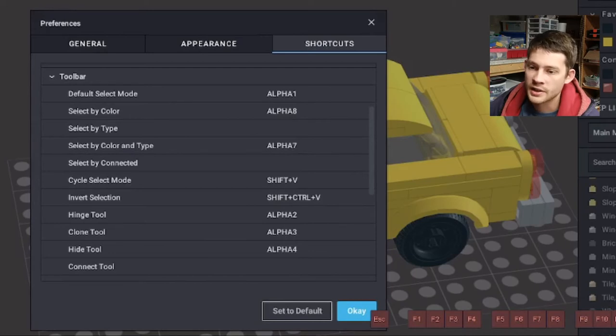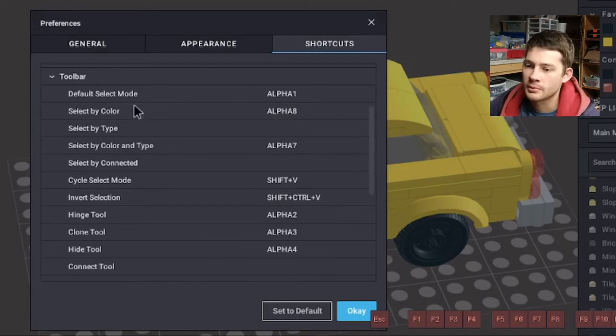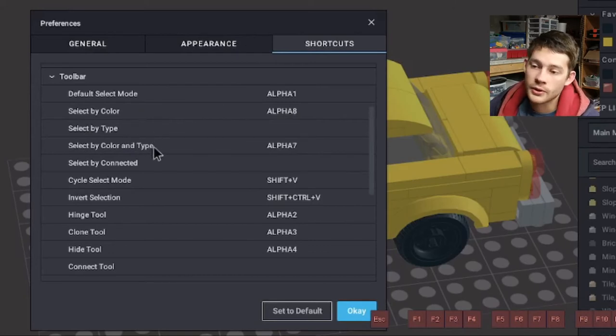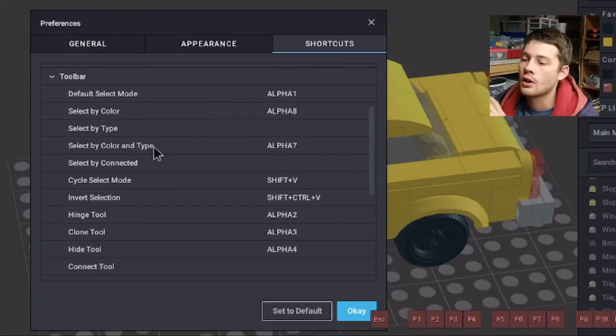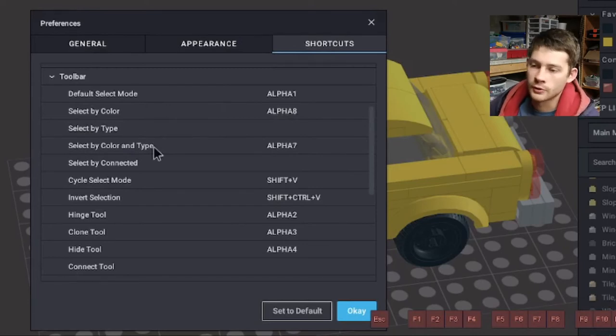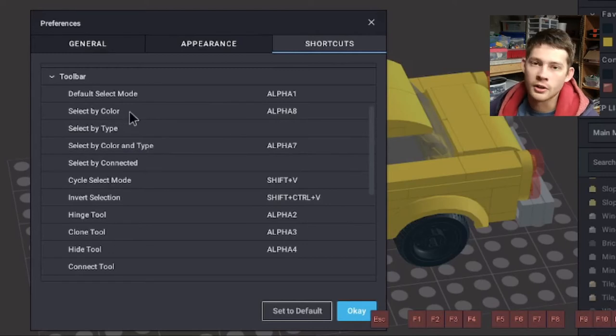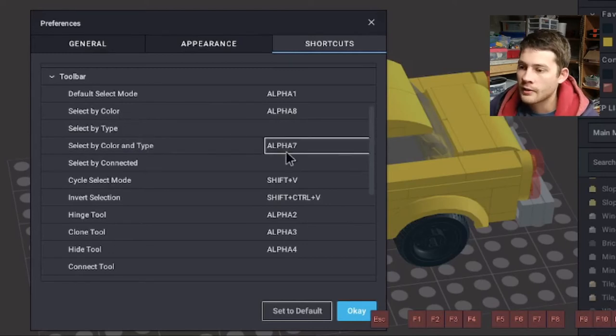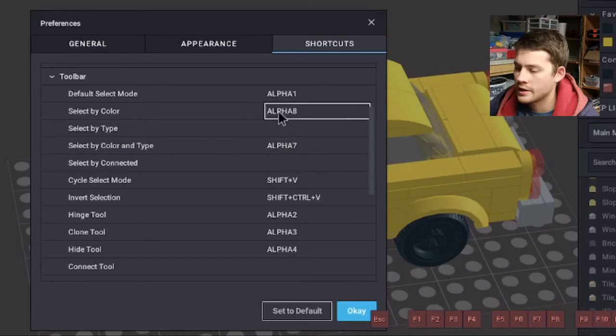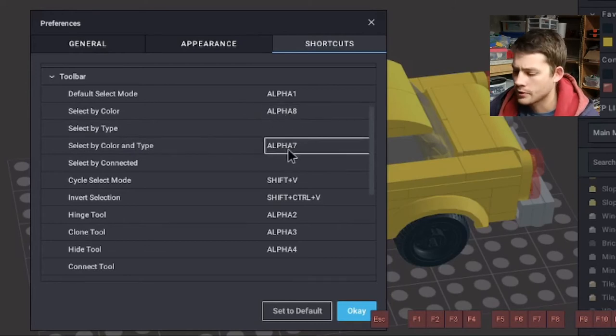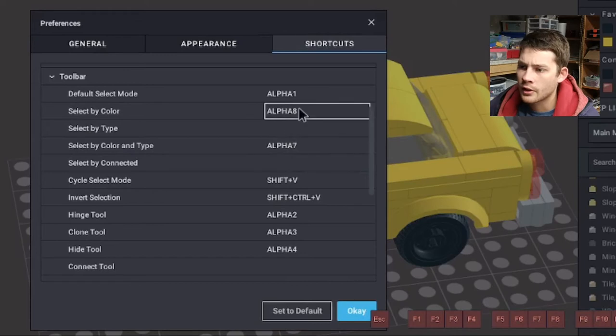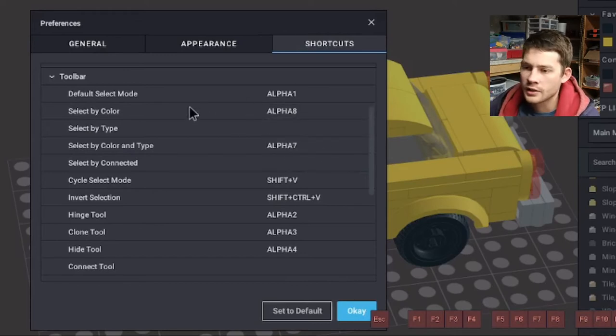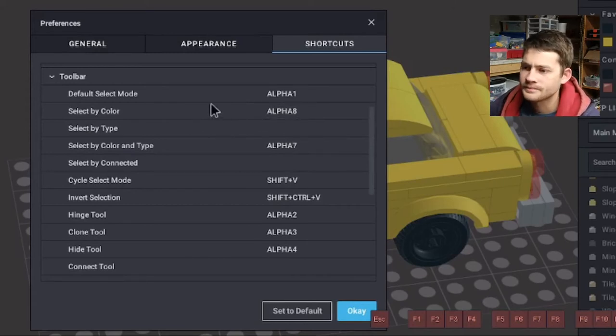You can do some color selecting tools here. The default select is your standard black pointer here. And this is just going to grab pieces and put them in. You can also, once you have a model going, you can select by color and type. And if you really need to get specific, you can select color and type. And that will single out all of the yellow 1x2 bricks in the model, for example. Otherwise, you can find all the yellow bricks or you could find all the 1x2s. I actually only have the color and type selection shorted out to seven.